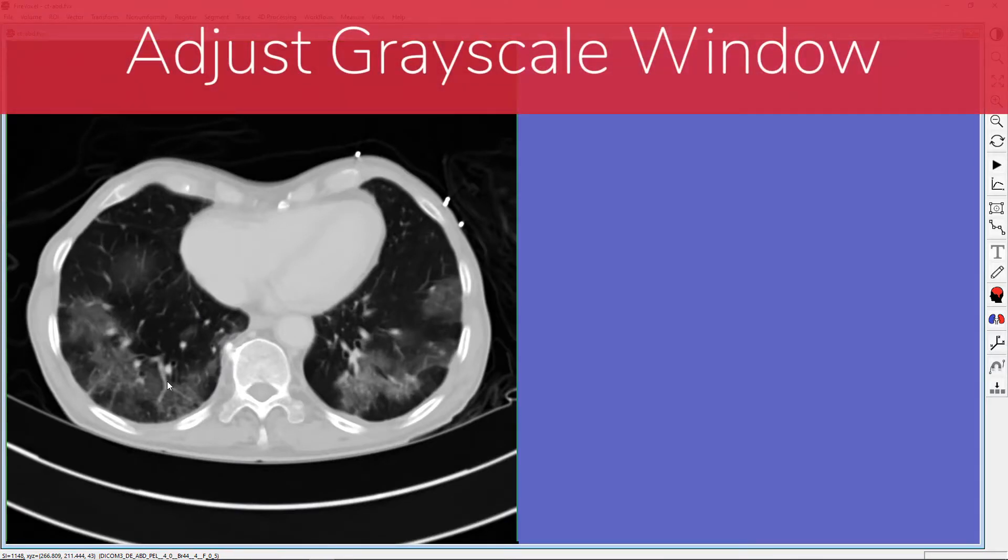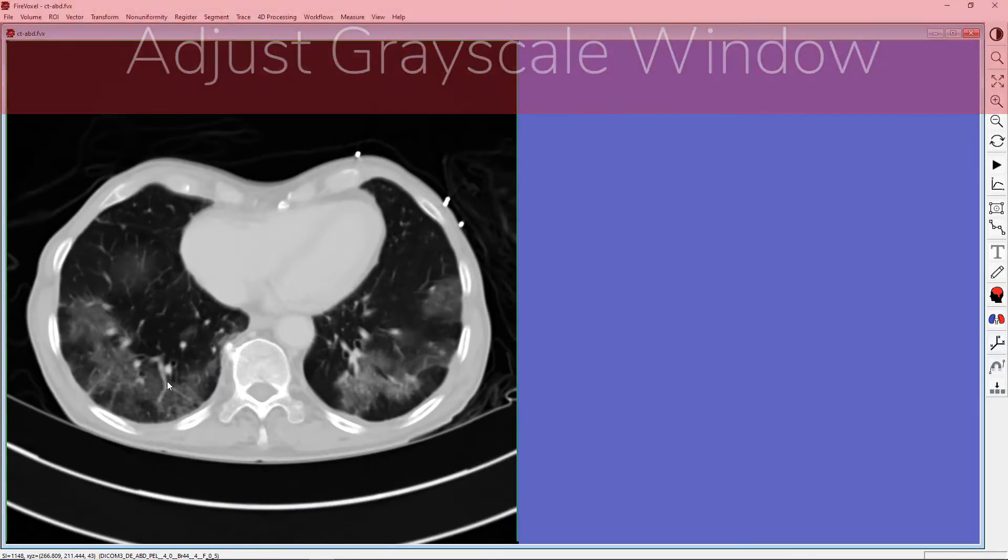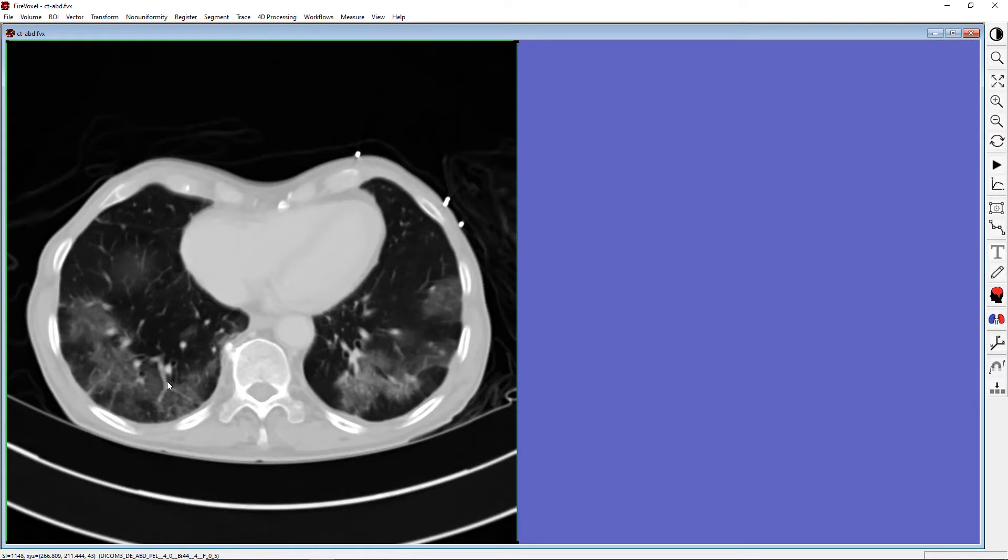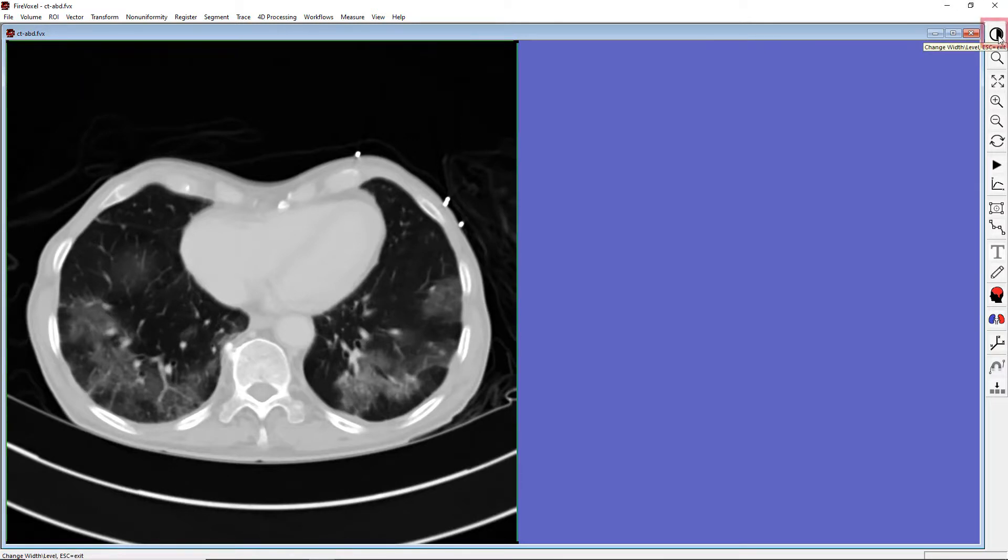Next, let's adjust the grayscale window for optimal viewing of different tissues. We can do this by using the Change Width and Level tool on the main toolbar. Click the icon with a black and white circle, and the cursor also becomes a circle.